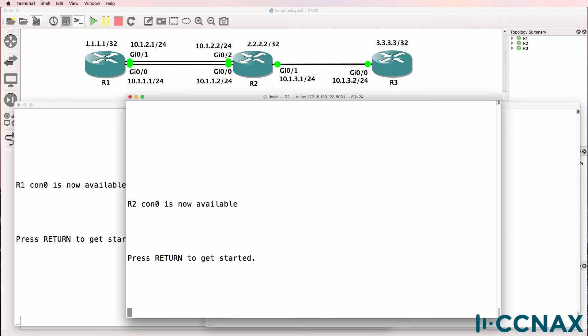This is one of multiple videos that help you troubleshoot CCNA scenarios in preparation for the CCNA exam. We're going to look at how to troubleshoot multiple issues with Telnet in this network. So let's get started.